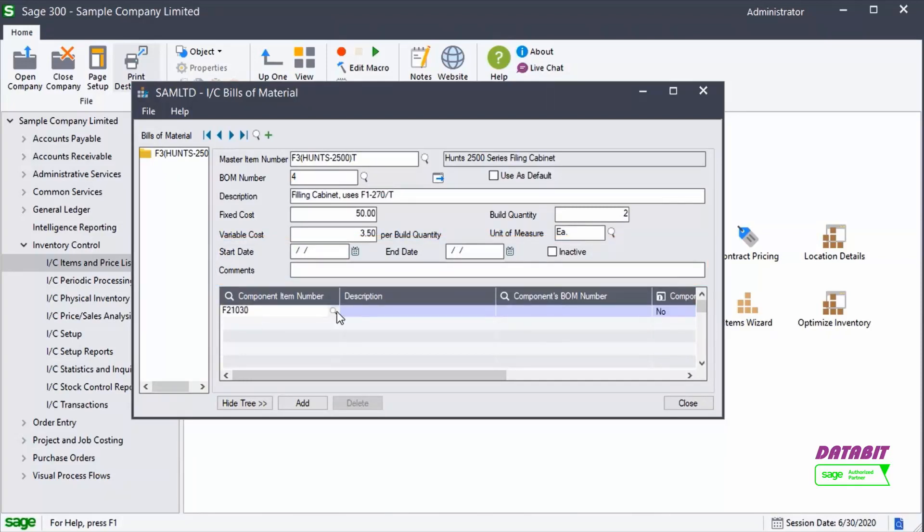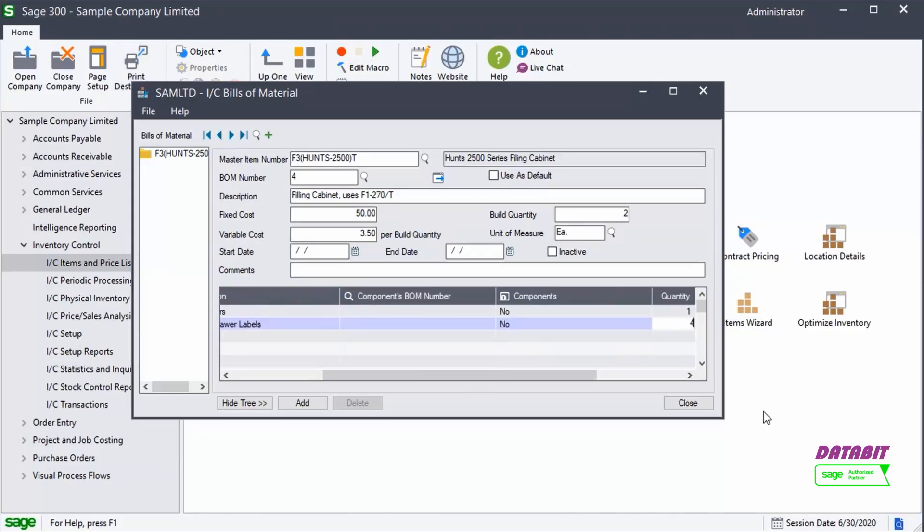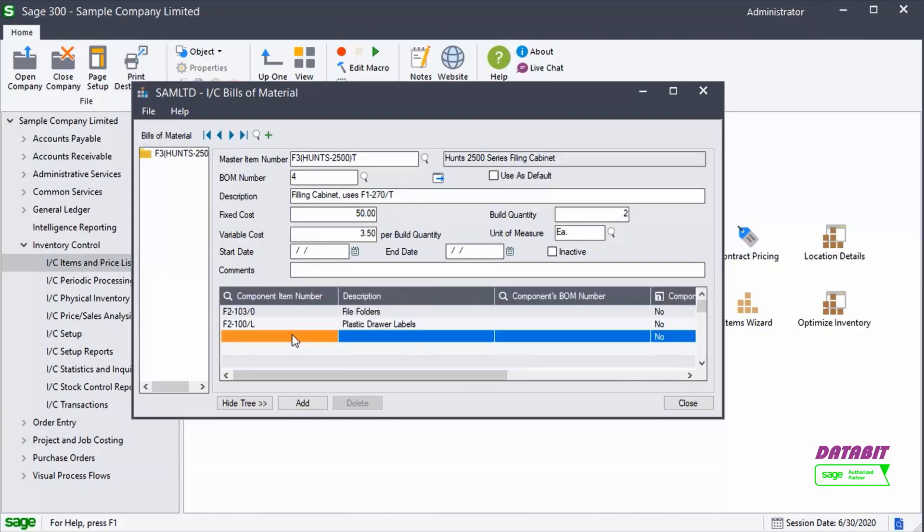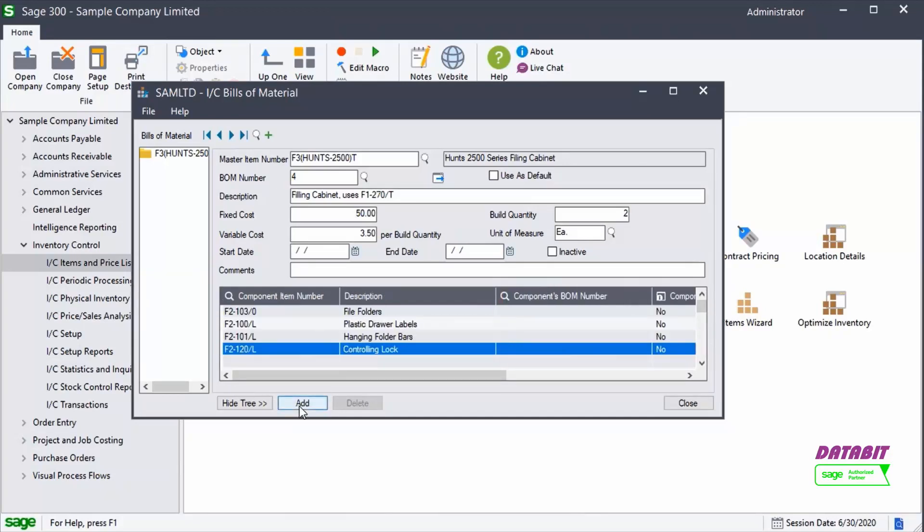In the Component Items section, we will identify the component items that will comprise the BOM. Click Add to save the item.